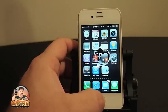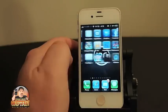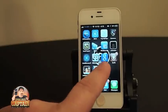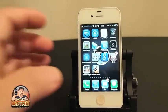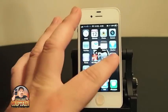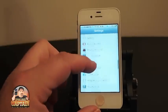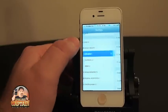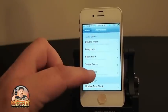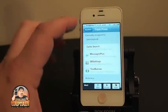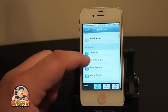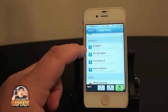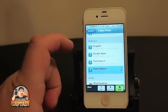Another awesome tweak is called Active Voice. Active Voice works with the Google Search application — that big G right here. You have to have it installed in order to use this as well. Go into Active Voice — it doesn't install anything in the main settings, it's under Activator. Go to Triple Press. You've got four options you can choose from inside Active Voice: Goggles, Google Apps, Text Search, or Voice Search.